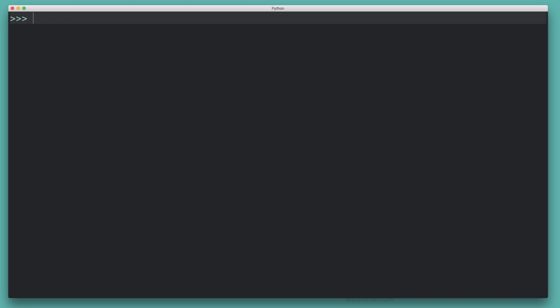Checking whether or not a file exists is very important for many kinds of Python programs. Maybe you want to check that a data file is available before you load it, or maybe you want to make sure you're not overwriting an existing file — and the same could be true for directories. In Python, there are several ways to verify whether a file or directory exists, and in this tutorial I'm going to cover three different methods.